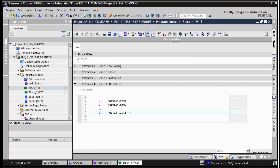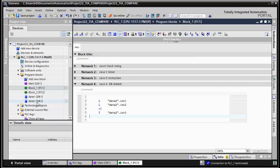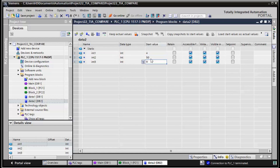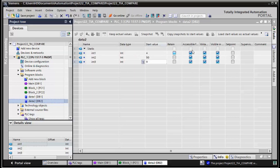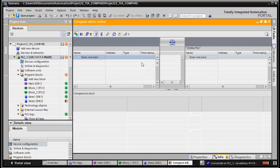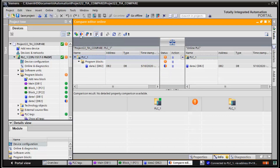The final scenario is similar to the previous one, but instead of changing the code section, we want to change a property in DB2 — specifically the initial value. We change the value from 5 to 50, save and compile, then check the compare function. Filtering for only different blocks, we see that DB2 is different.